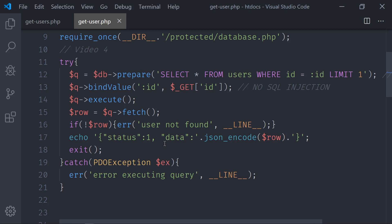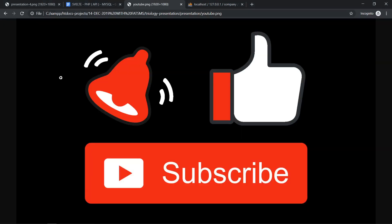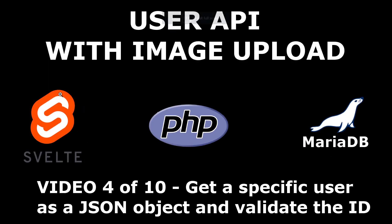Alright guys, I'll see you in the next video. I hope you are liking what I'm doing — keep in mind that this is to teach you so you can see my logic, the way I think, the way I debug. Hopefully you appreciate this and you give me a subscribe, like, and notifications. See you in video number five.